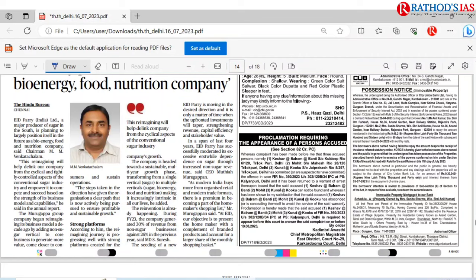By this I am concluding. If you liked this video, please hit the like button. If you are watching our videos for the first time, subscribe to Rathore's IAS Academy. Don't forget to share this video with your friends, Telegram groups, and WhatsApp groups. Thank you so much.